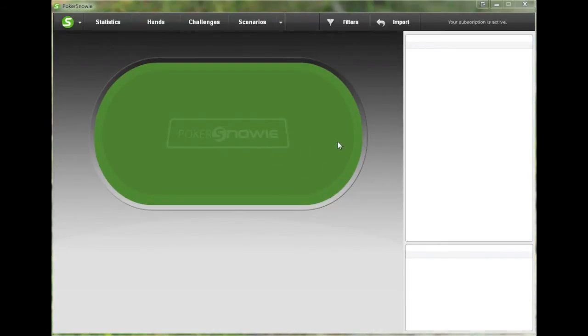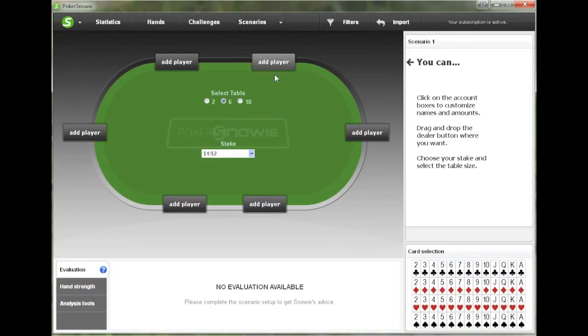So as you can see, we have Snowy open, and we're just going to go up to the top and click where it says Scenarios. And a blank slate for a scenario appears.